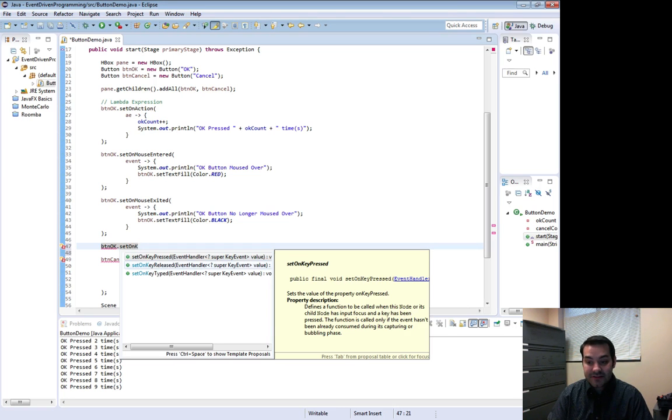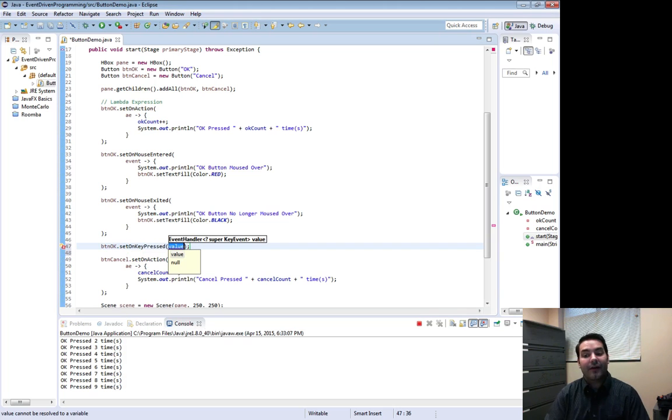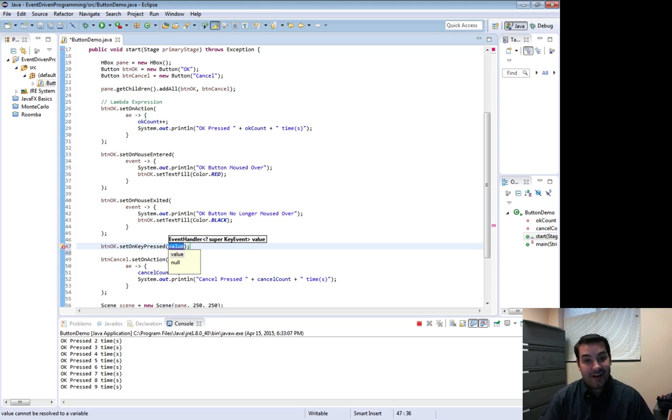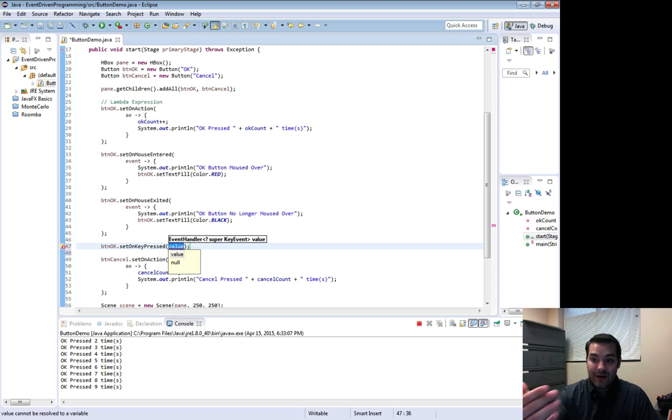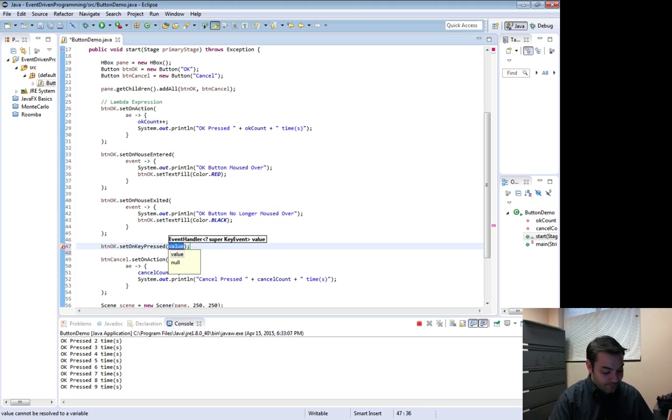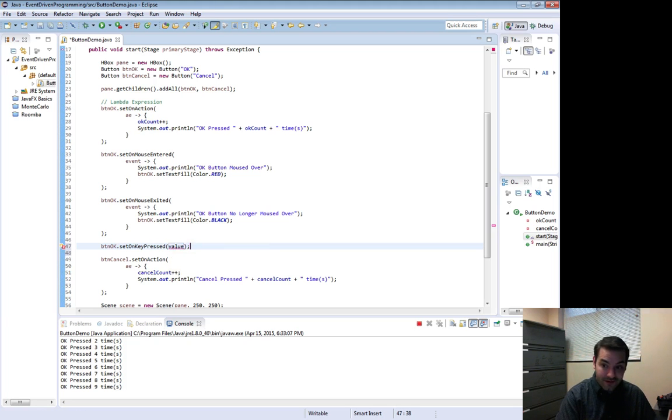Now, again, the same thing that we saw when we were dealing with everything else. When we dealt with our set action event and our mouse event, we have one for, guess what, our key event.